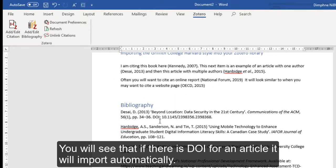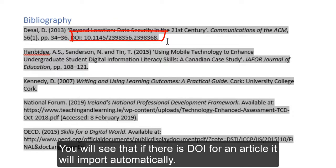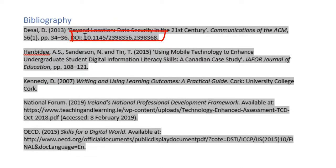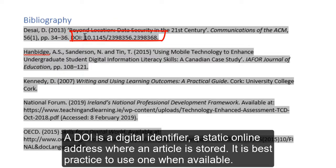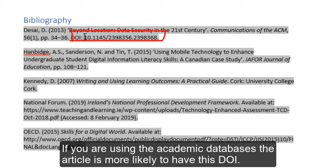You'll notice that if there is a DOI, it will include it here. That's basically a digital identifier — a static place online where you will always find that article — and it's best practice to use it. That's why we've included it in our referencing style. If you're using the academic databases, it'll do most of that work for you.